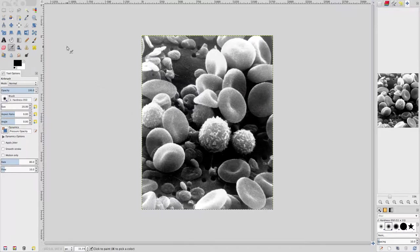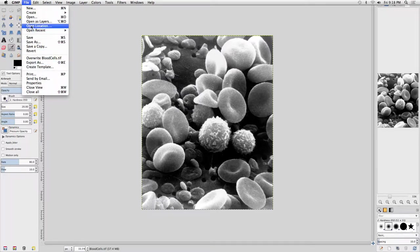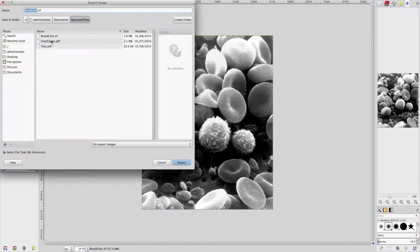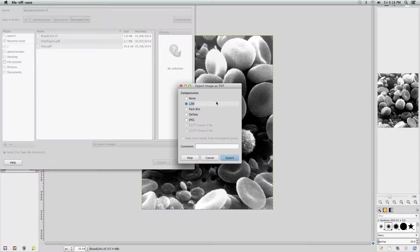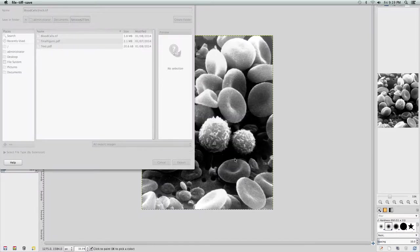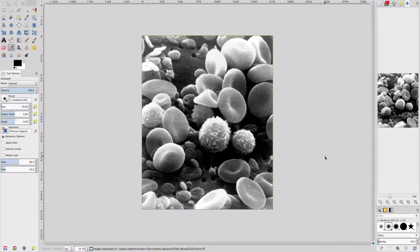The Height changes to 6.219 inches tall and the DPI changes to 360 pixels per inch. Click OK to set the new image print size. We've now changed the print size without altering the pixel data — this is the right way to change the print size of a bitmap image. To save with the new print size, go to File, Export As, navigate to the copy of the Session 2 files directory, enter BloodCells5Inch.TIFF, click Export, select LZW lossless compression, and click Export. This provides a counterexample to question 2: higher DPI does not mean better image quality, as the pixel data is identical between both files.